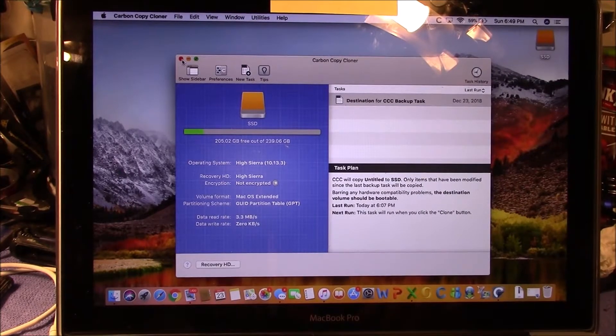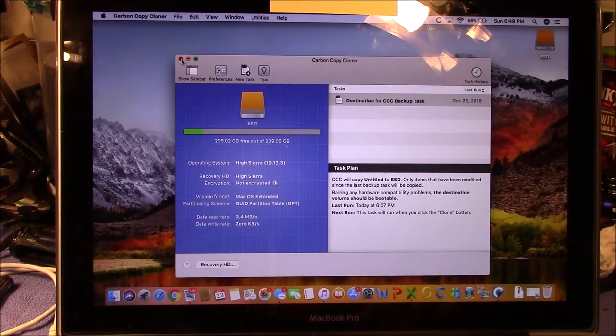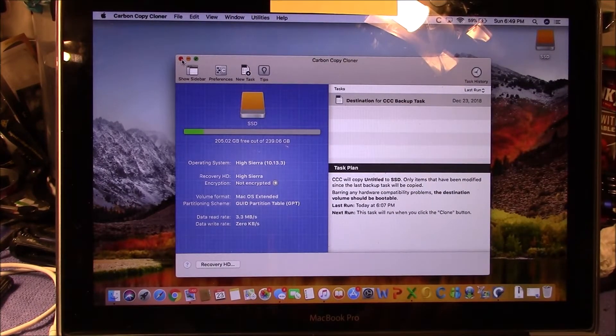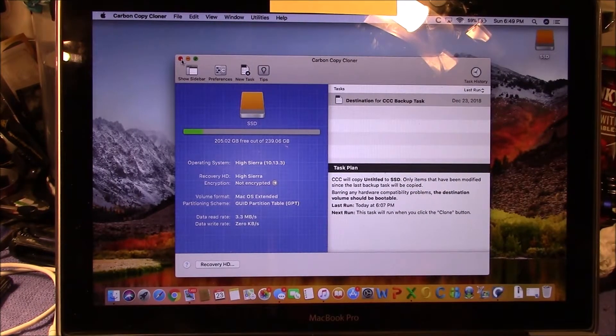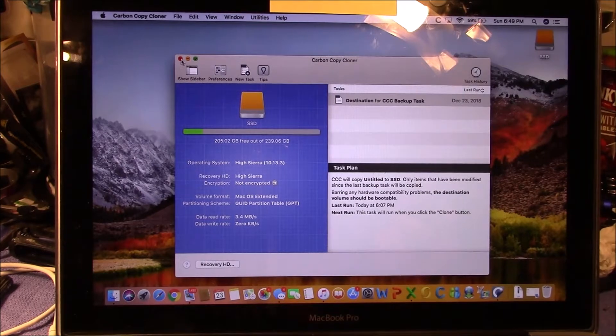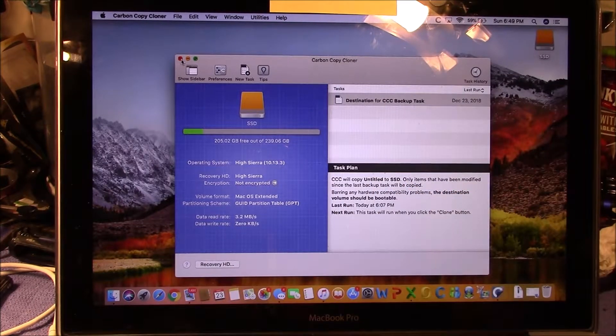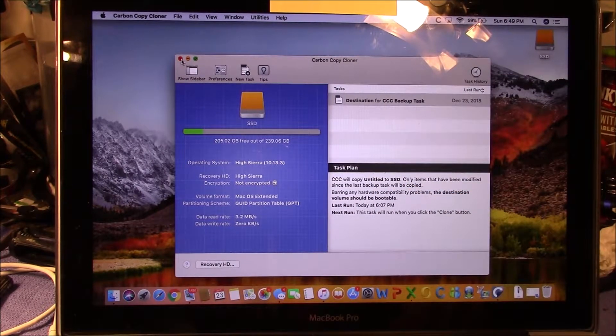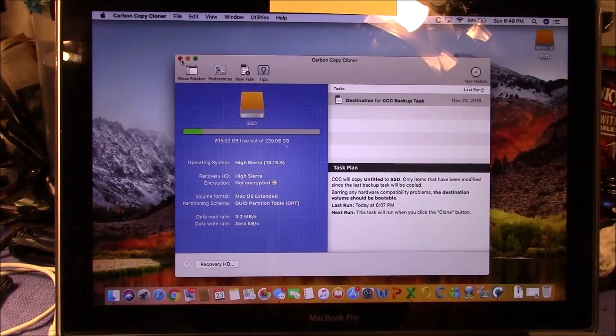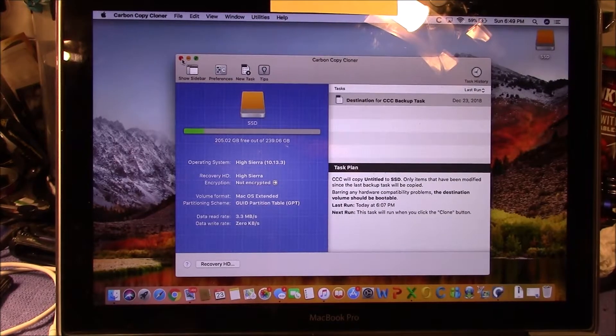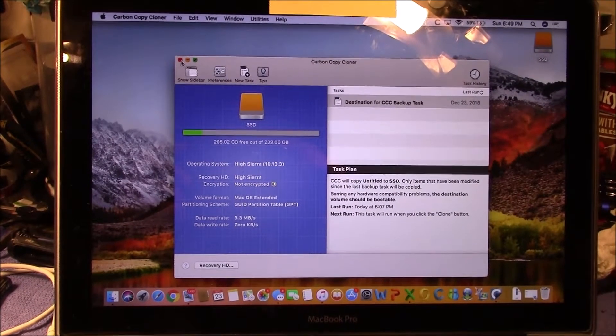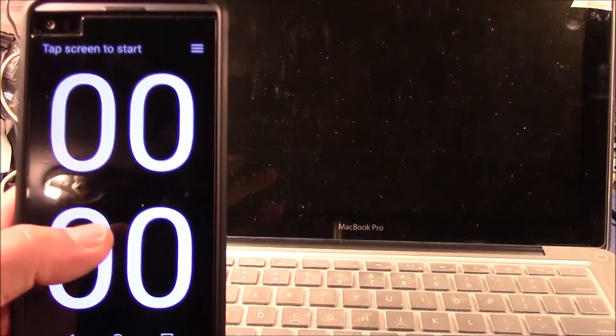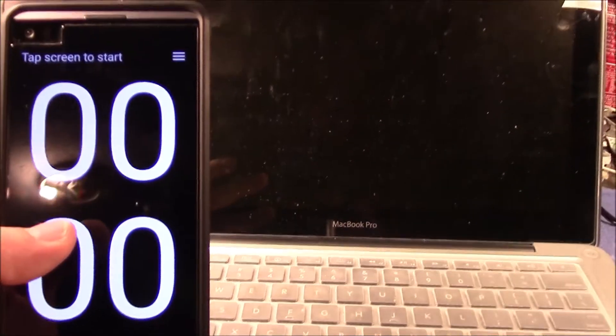So what I'm going to do now is we're going to disconnect it, and then we're going to install it in the computer and we'll see how fast it really is. Okay, I did everything. I reset the PRAM and VRAM.